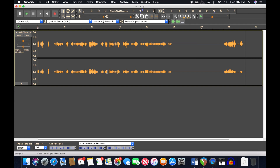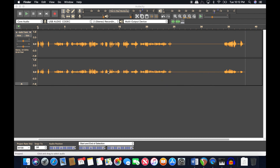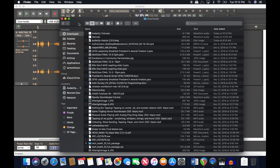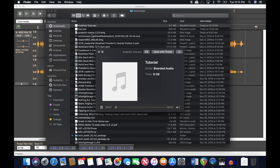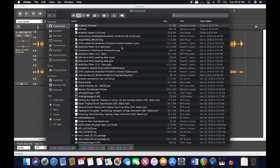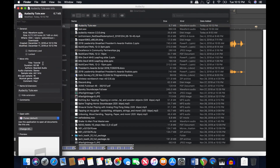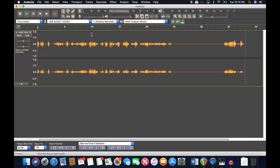Hit OK and it saves quickly since the recording was short. Go to Downloads — there it is, 'audacity toot.' If you Get Info on it, you can see the title is 'Tutorial' by Bearded Audio, comment is 'hey,' genre is ASMR. That metadata feature is pretty cool and not built into a lot of programs.